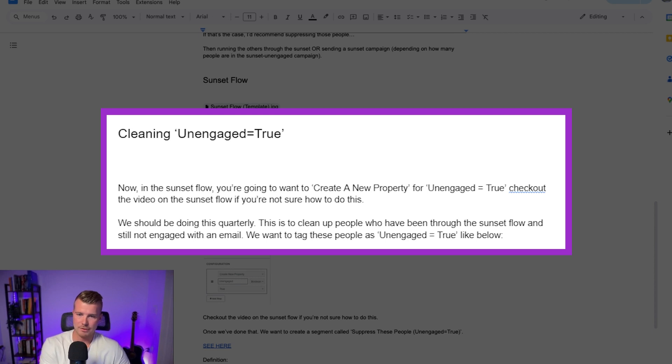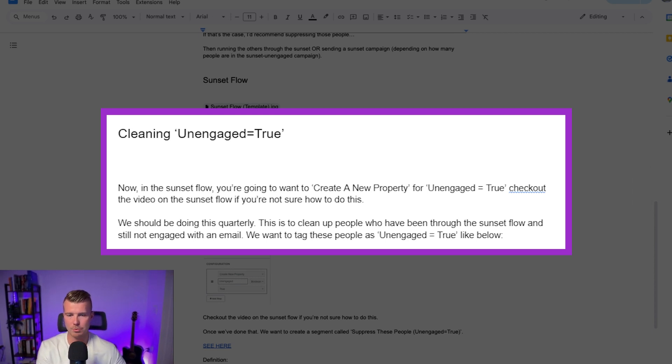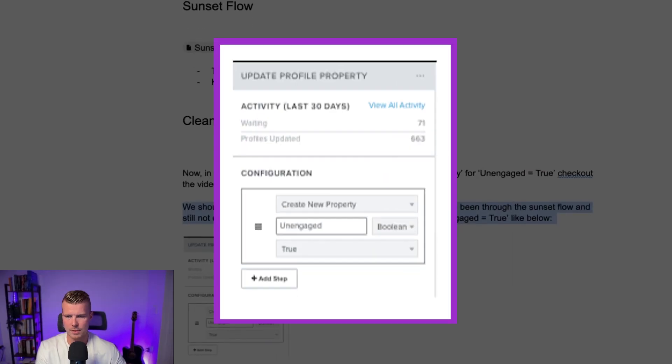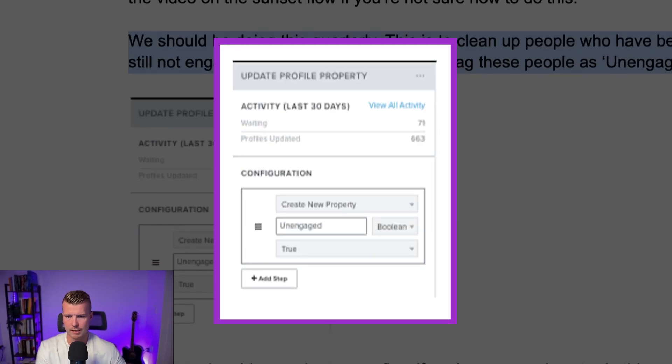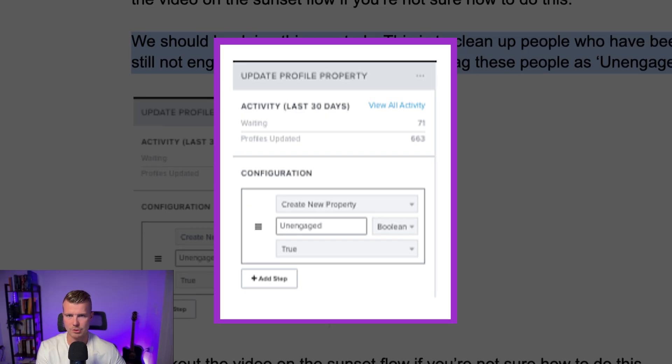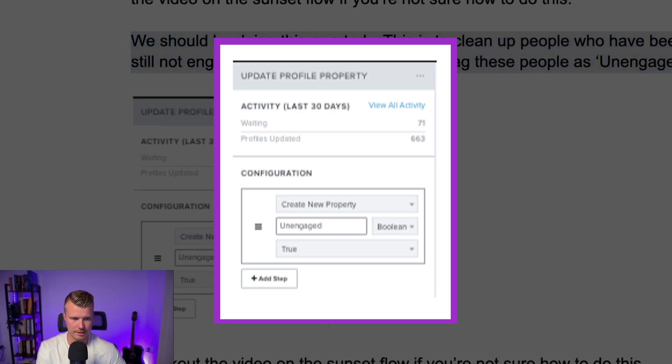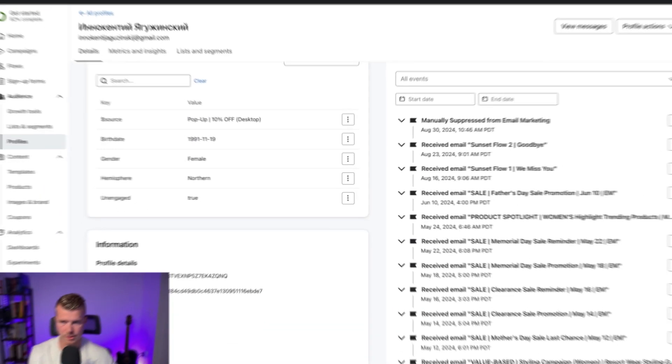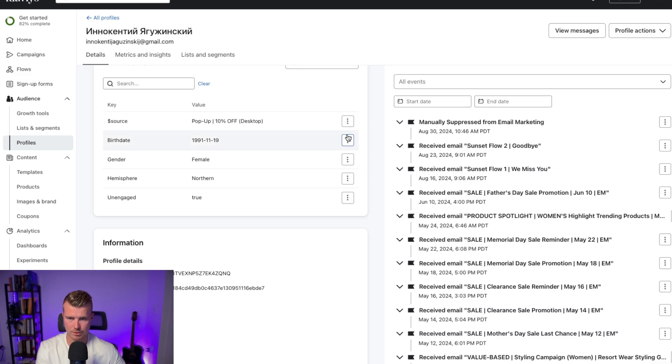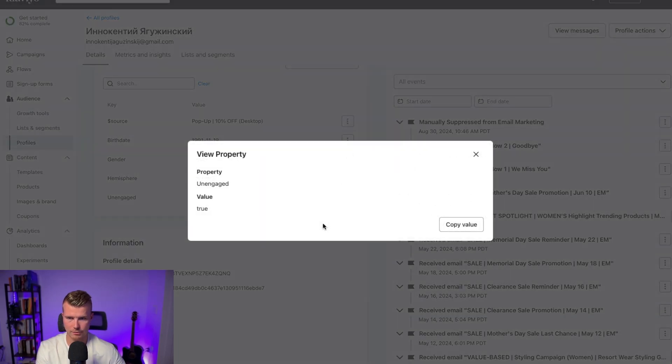So at the end of the sunset flow you basically want to create a new property and that new property should be unengaged equals true and this is what it should look like. So if you go in and you update a profile property go into any individual and I'll show you, let me just pause again. Okay so you can see here this person has unengaged equals true and if you view this you'll see the property is unengaged and then the value is true.